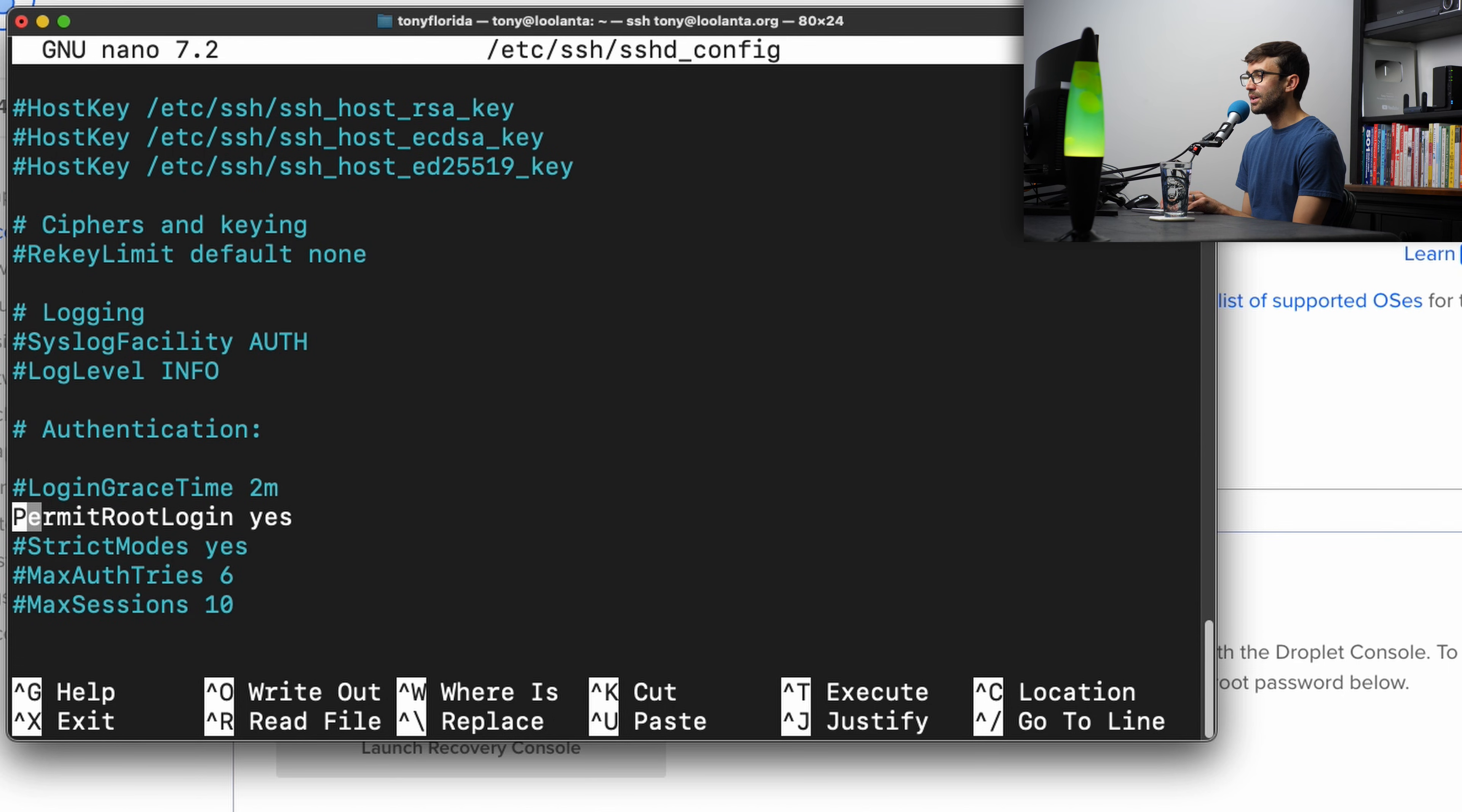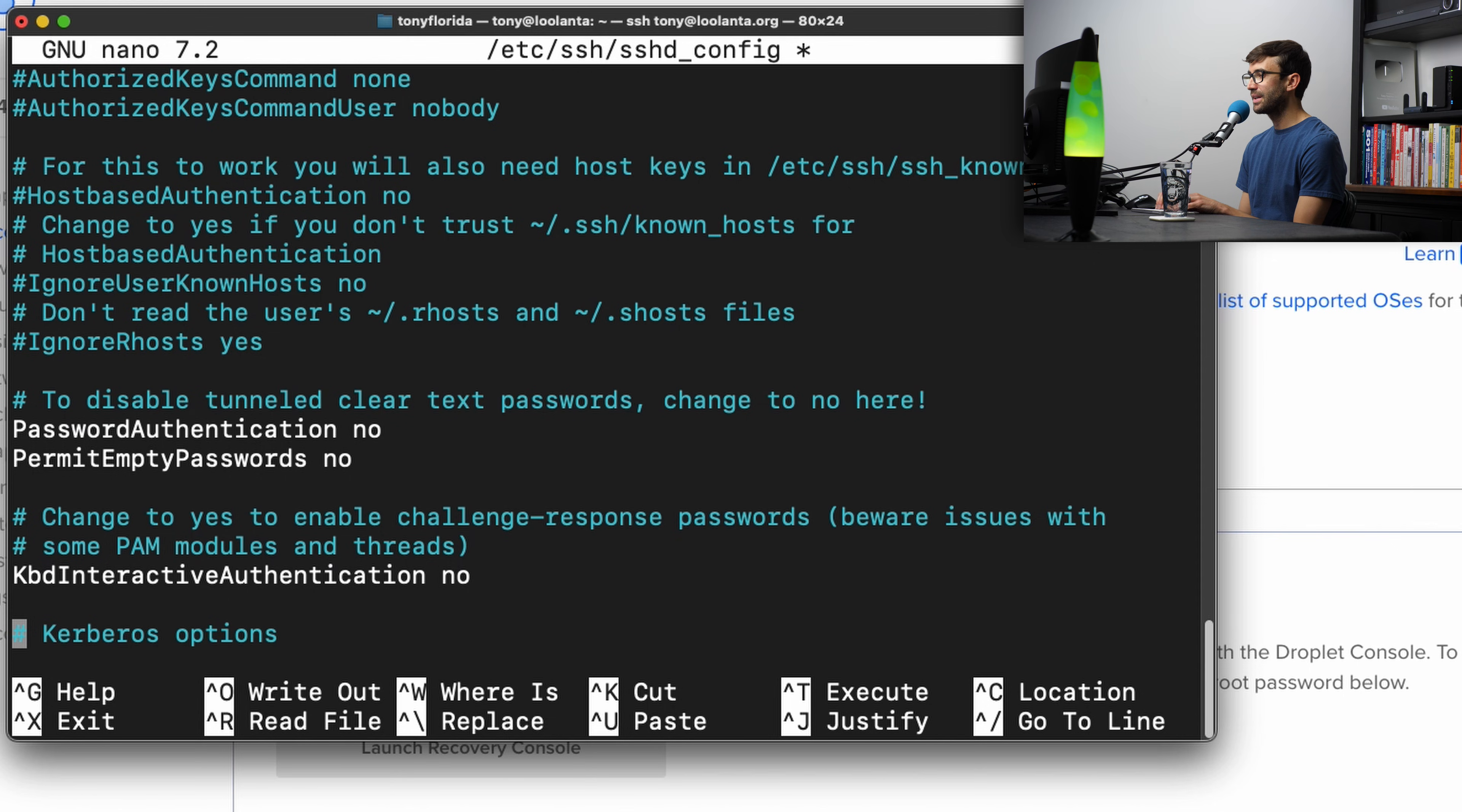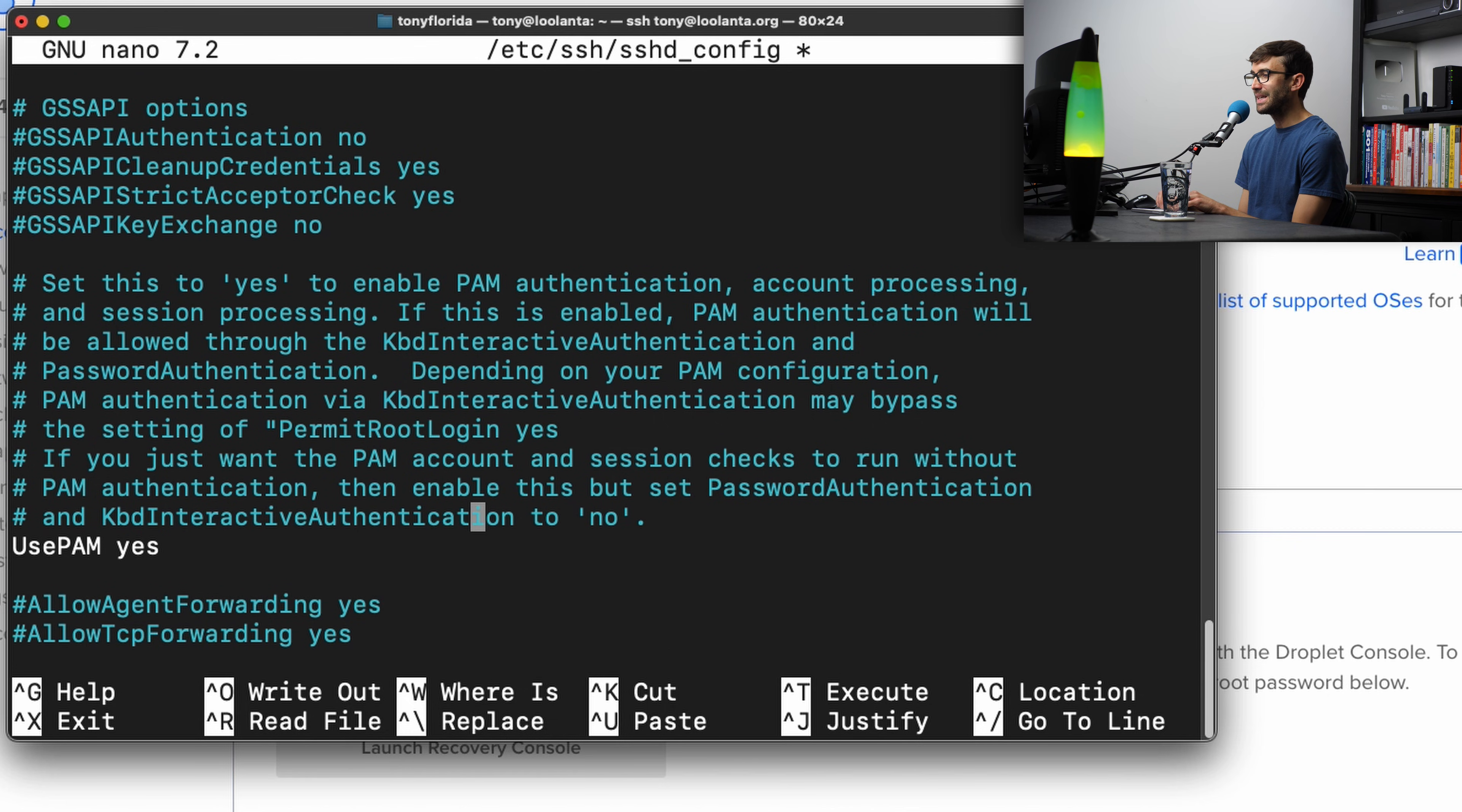Let's scroll on down here. PermitRootLogin, that's the first one. We're going to change that from yes to no. And then moving on down this line here that says PasswordAuthentication yes, I just want to disable that and explicitly say no. Same thing with PermitEmptyPasswords, we'll make that no. And then this KbdInteractiveAuthentication, this used to be something called ChallengeResponseAuthentication, that's now been deprecated, but this we also want to say no. Kbd stands for keyboard, and because this is related to passwords, we just want to turn that off as well.